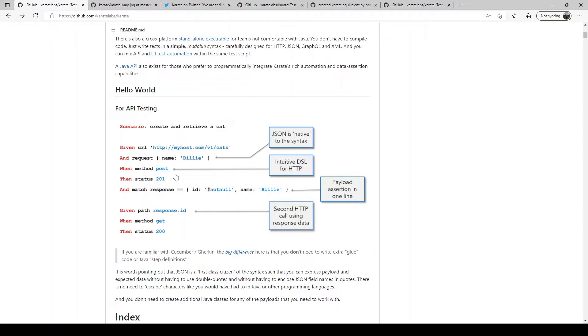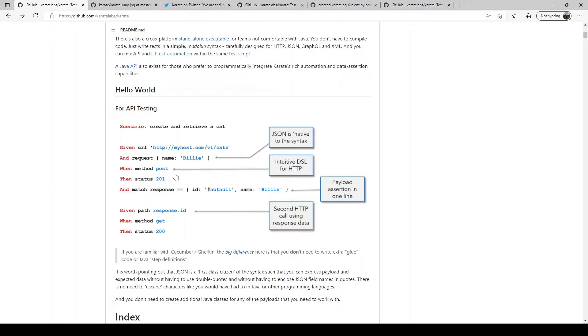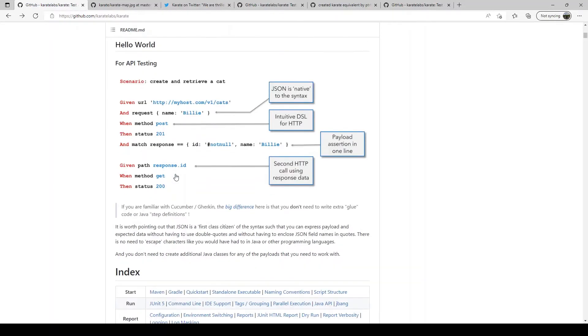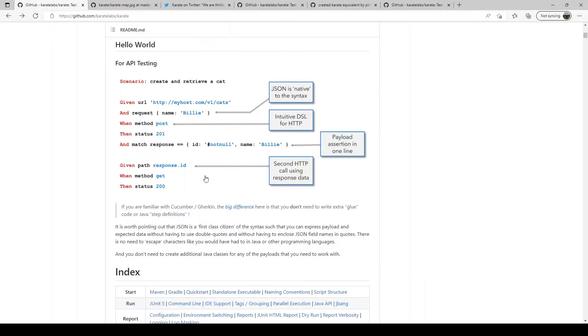If you have experience with other test automation frameworks like Cucumber for example, you have to write a lot of Java code in the form of step definitions along with the gherkin style code. In Karate you don't have to write any step definition Java code. All the Java step definition code that you need for HTTP or JSON XML validation is built in. So when you write your tests and save them in a feature file you don't have to compile any code so it is pretty fast.